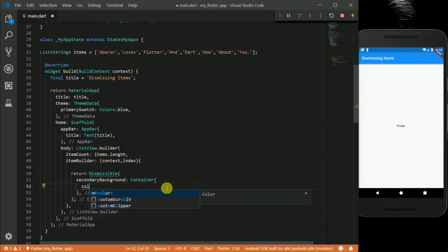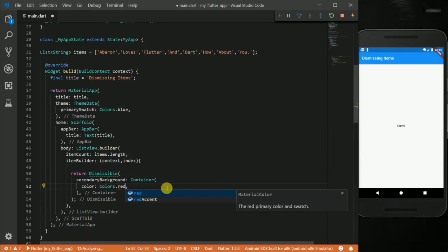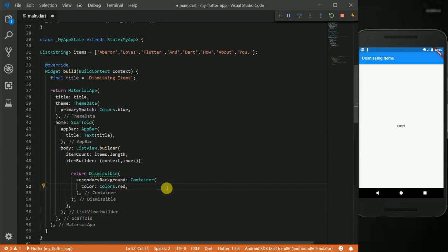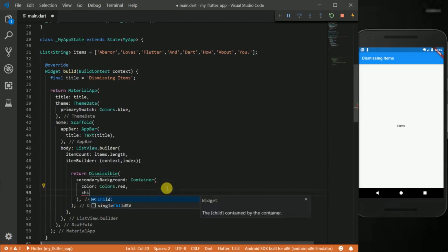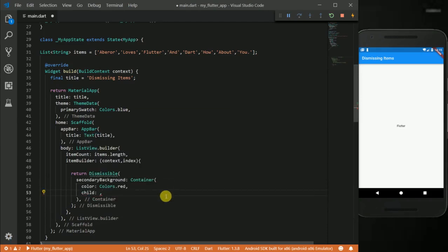For the child of our container I am going to put an icon there.